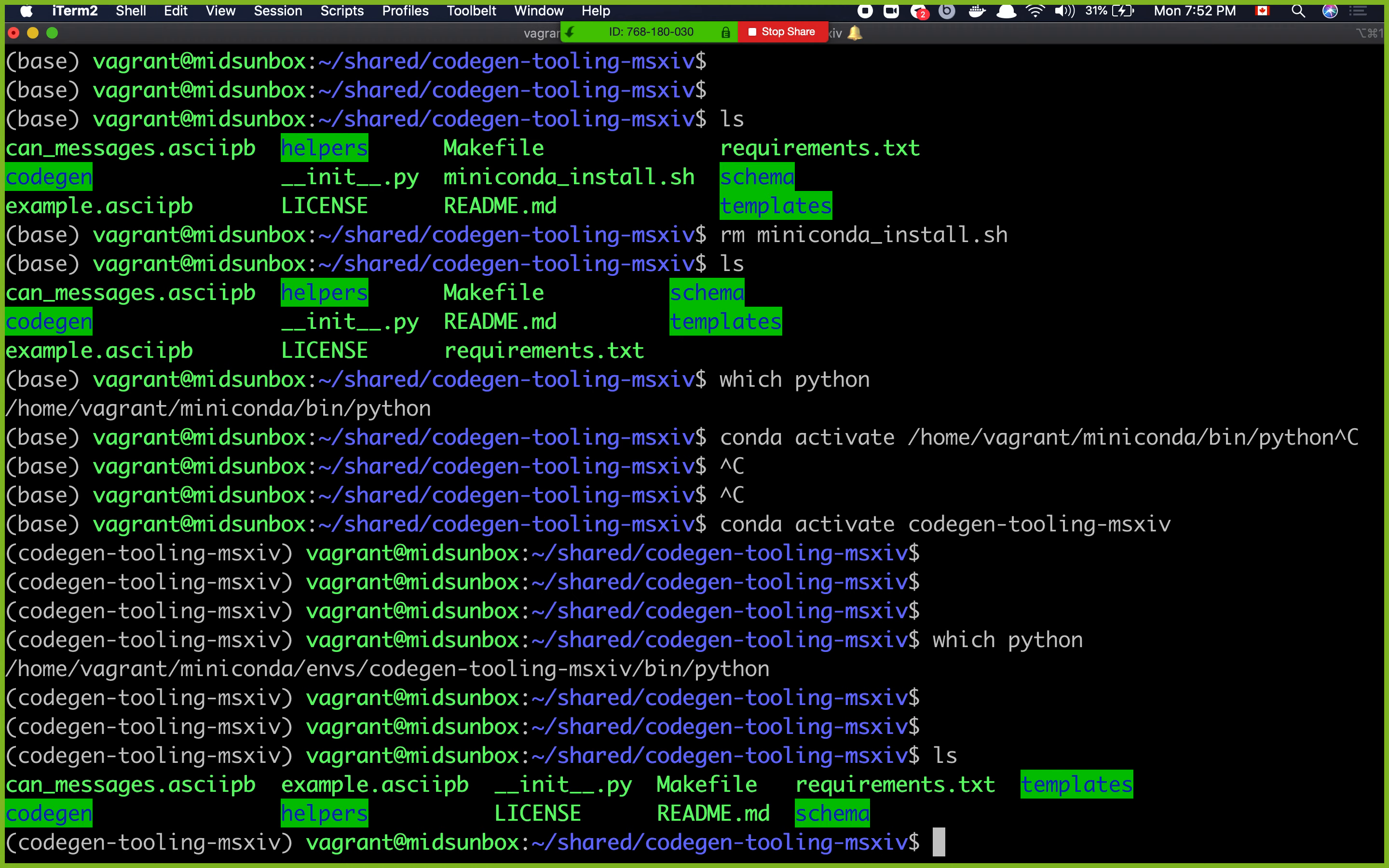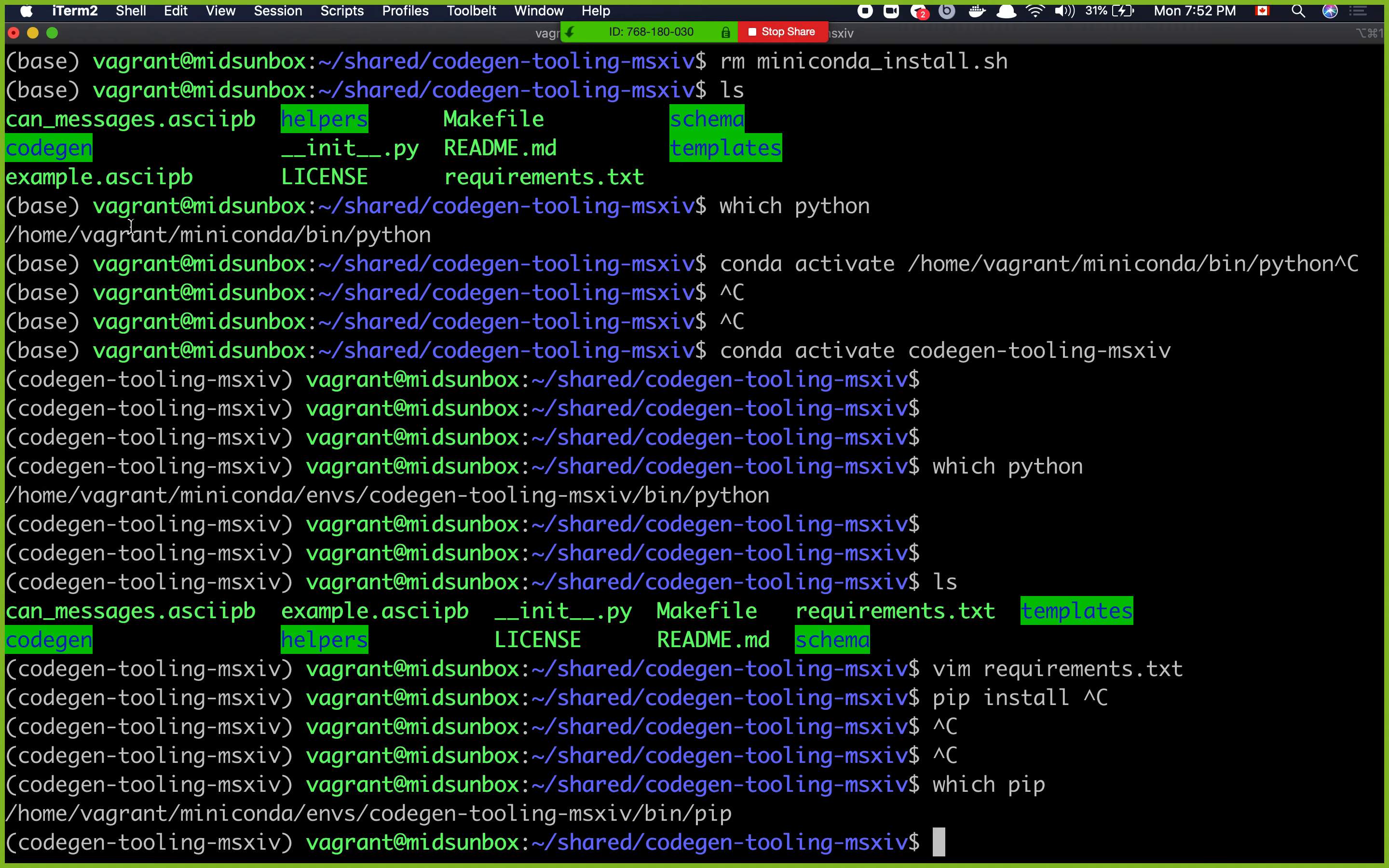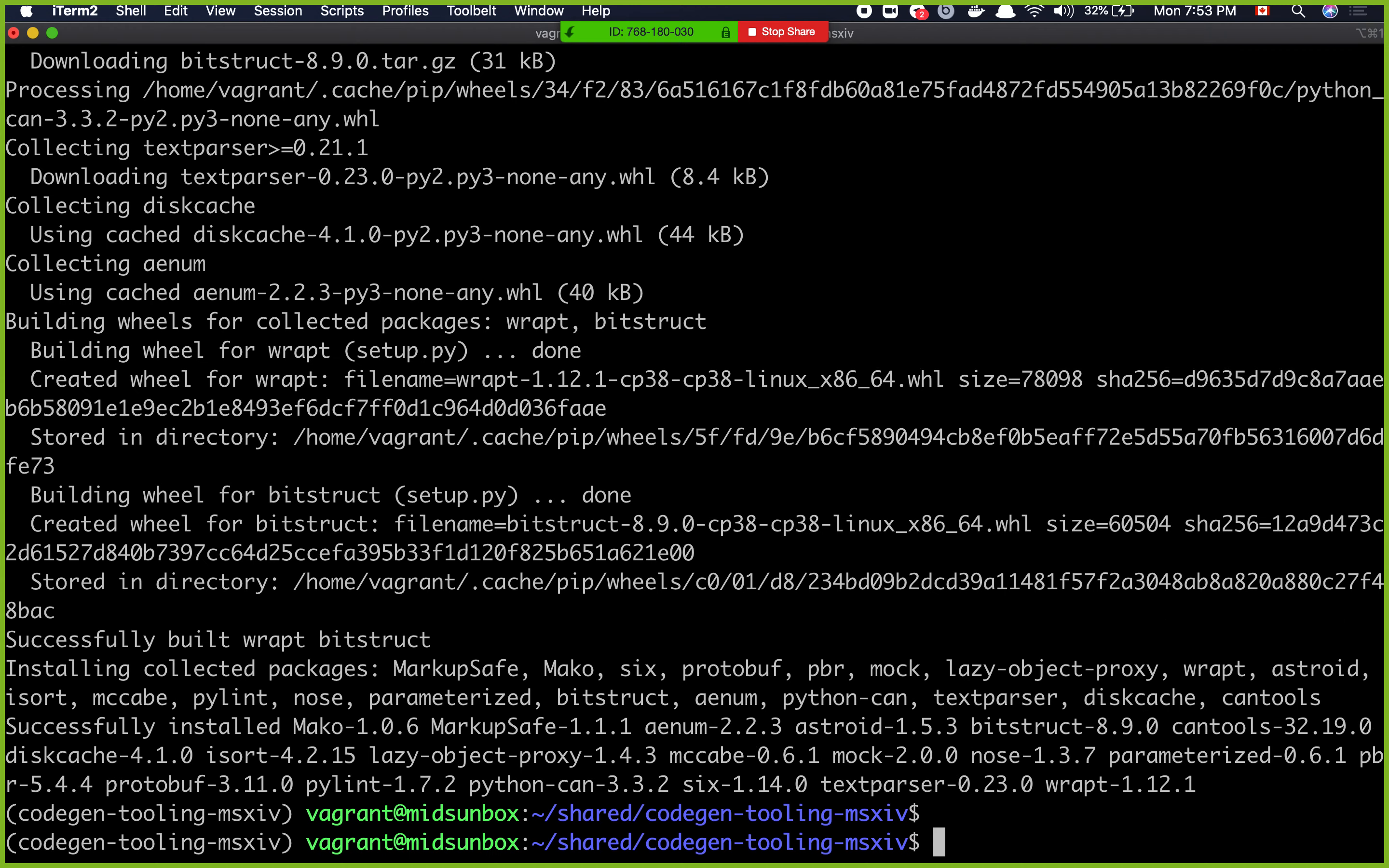Where to from here? We have this requirements.txt file. I can do vim requirements.txt just to see what's inside of it. You can see we're installing all of these python requirements. These are different python libraries, so how do you install them? Pip install, oh by the way your pip is also the conda's pip. Which pip, you can see that it comes from codegen tooling. So we do pip install dash r requirements. This will look into that requirements file and then install all the pip modules that you need.